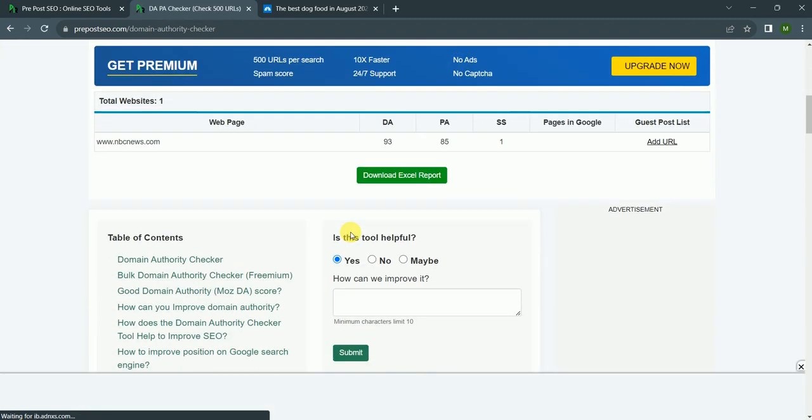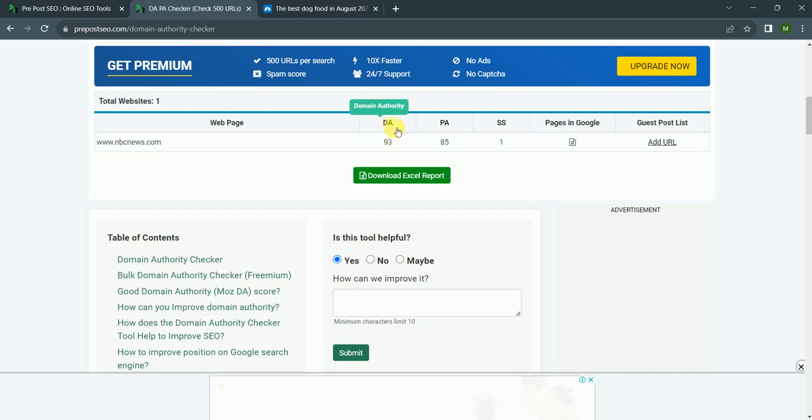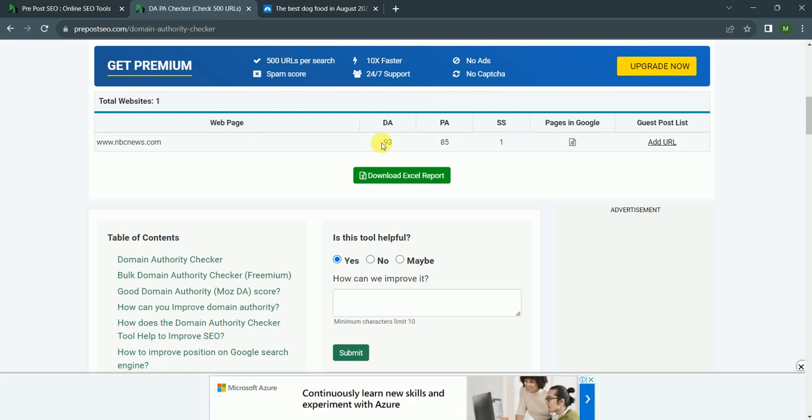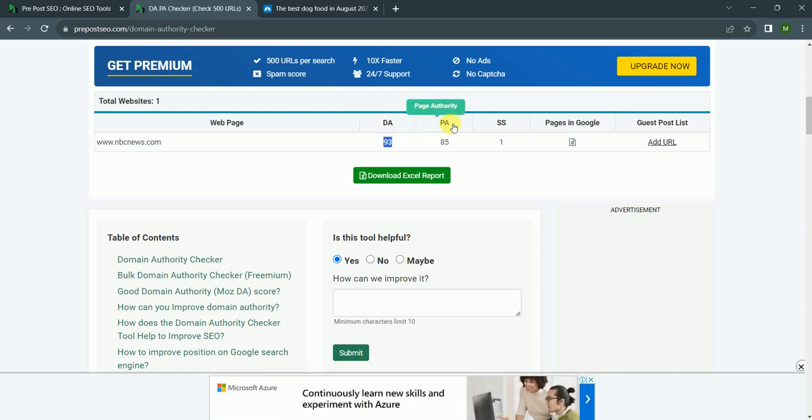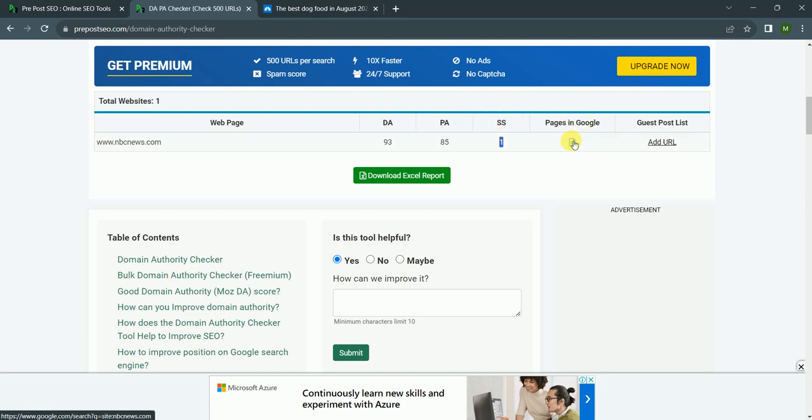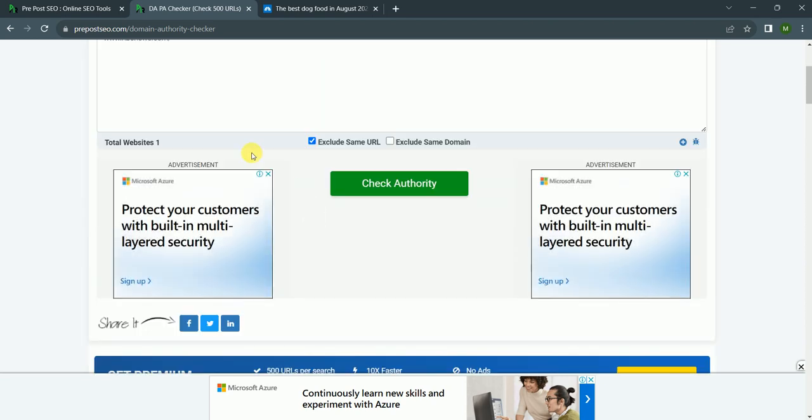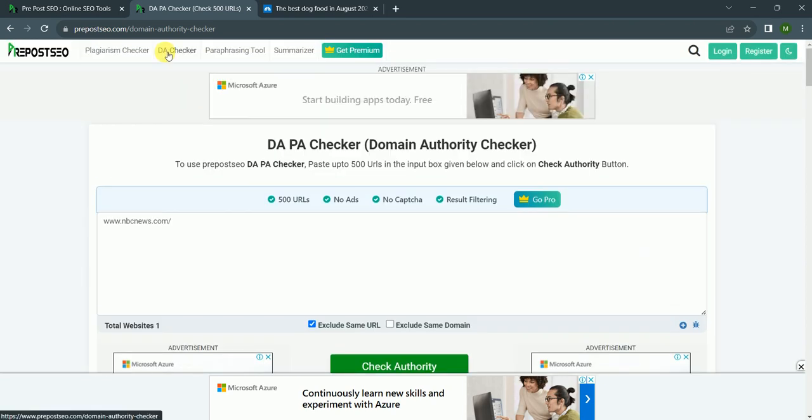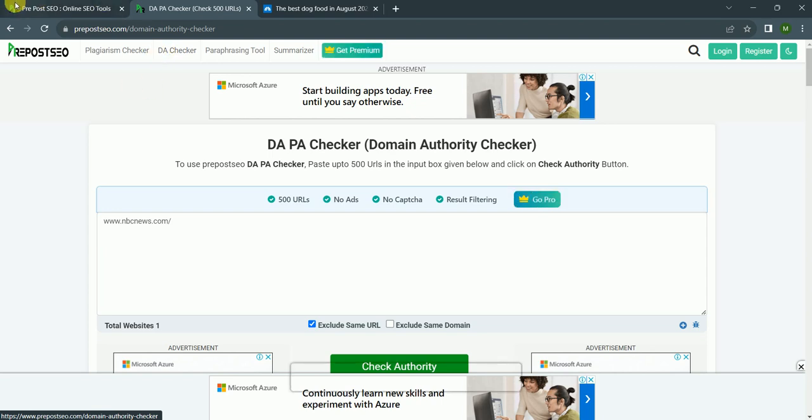Page authority. As you can see, the domain authority of this website is 93, and this is a very big site. Page authority is 85, spam score only one. Pages in Google, ranks, guest post link. As you can see, this will help you a lot in SEO related work.